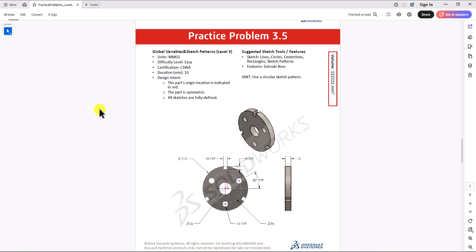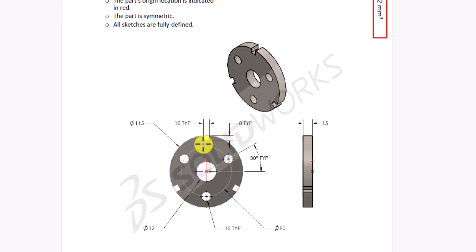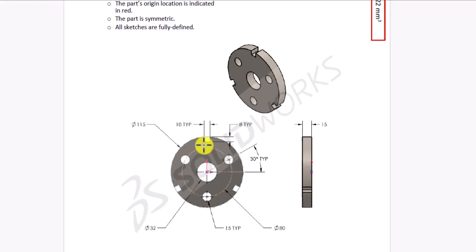Let's take a look at this question. The unit of measurement is mm-g-second. Like always, we need to ensure we are using the same unit of measurement in SOLIDWORKS settings. In this question, we have the 3D model, the front view, and the right view. My preference is to focus on the front view, make a 2D sketch, and then use the Extruded Boss feature to make the 3D model. Let's jump into SOLIDWORKS and start modeling this part.